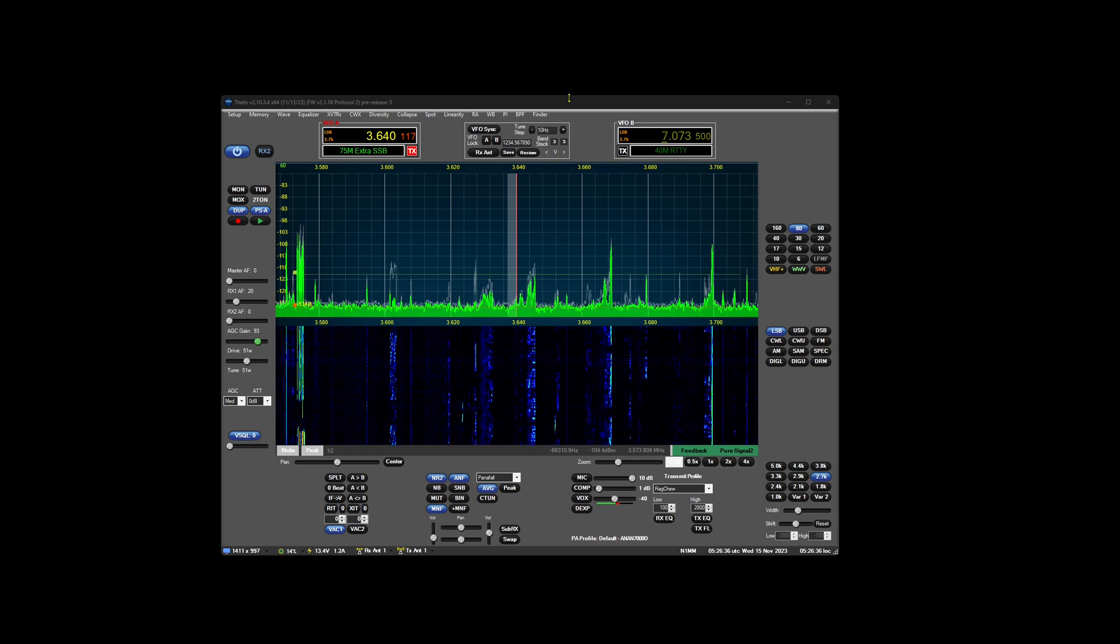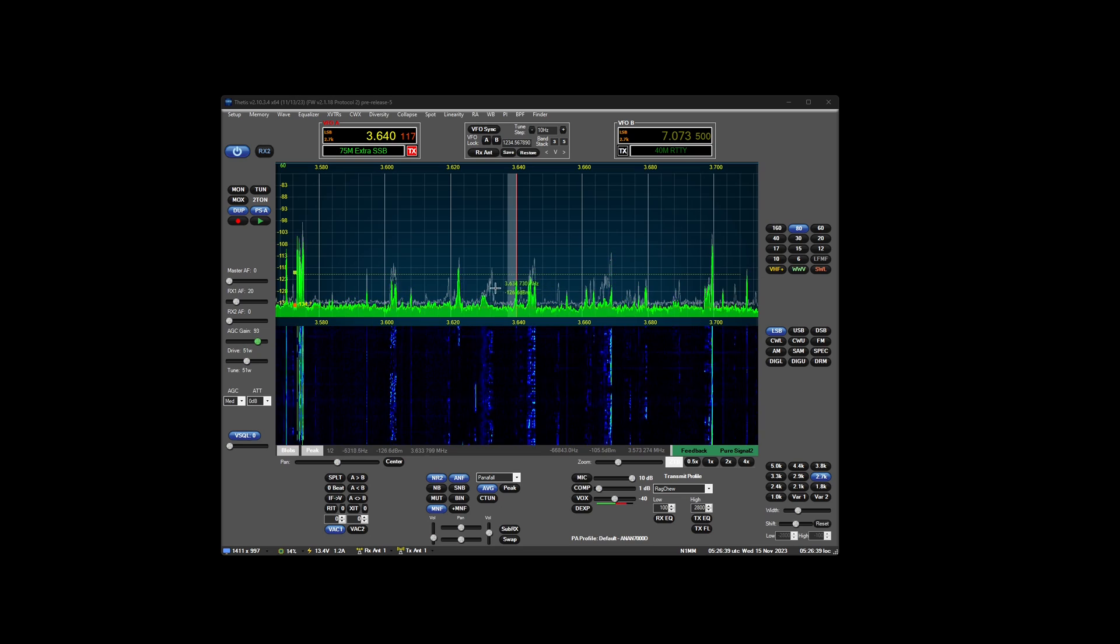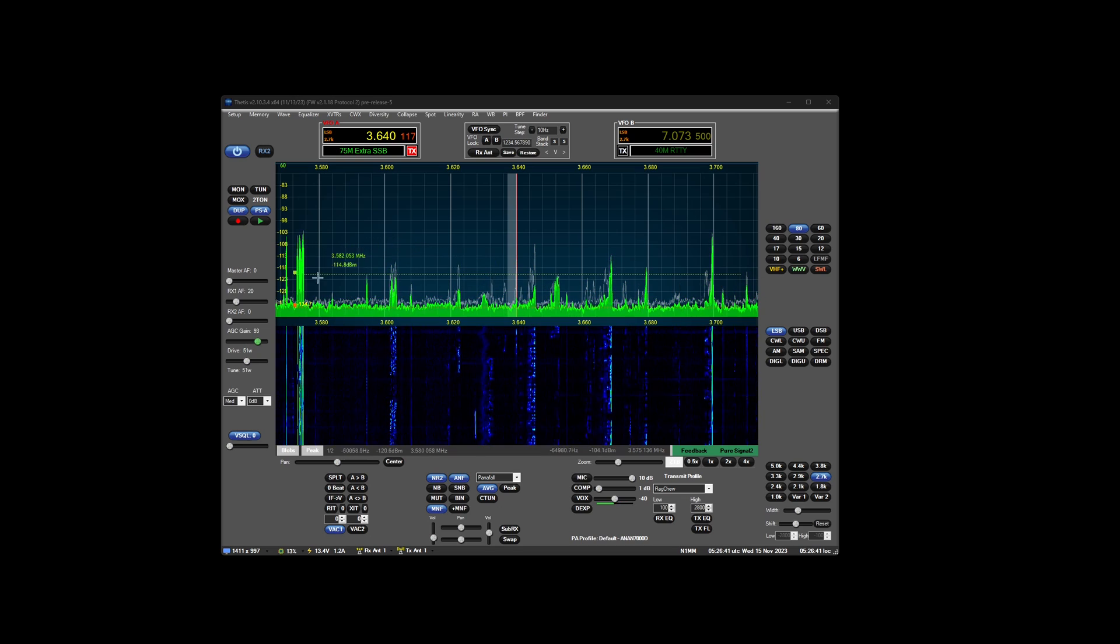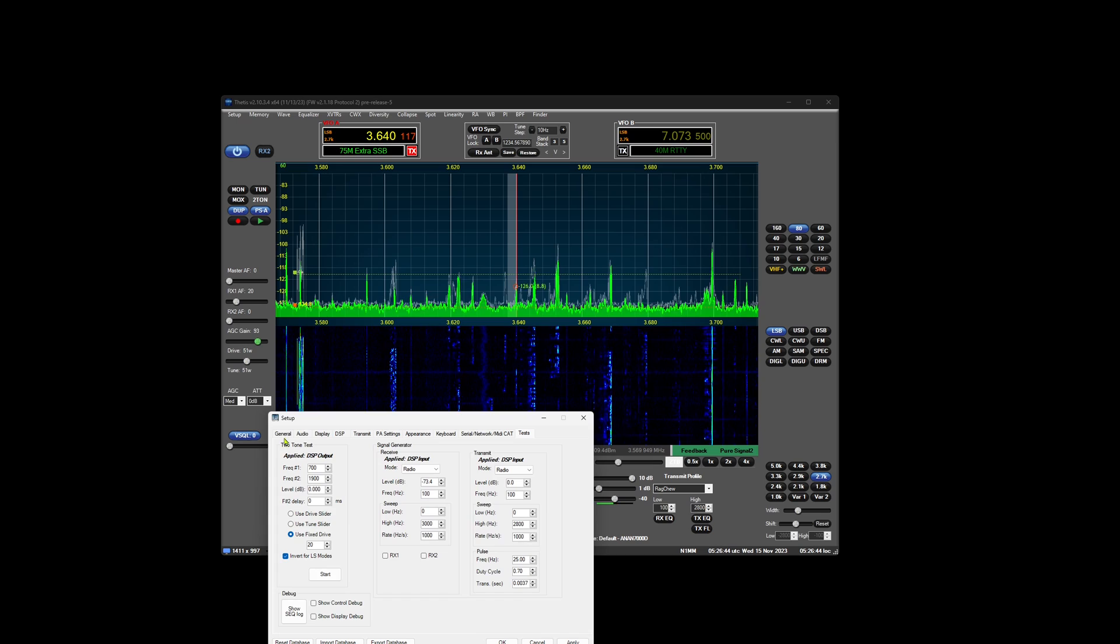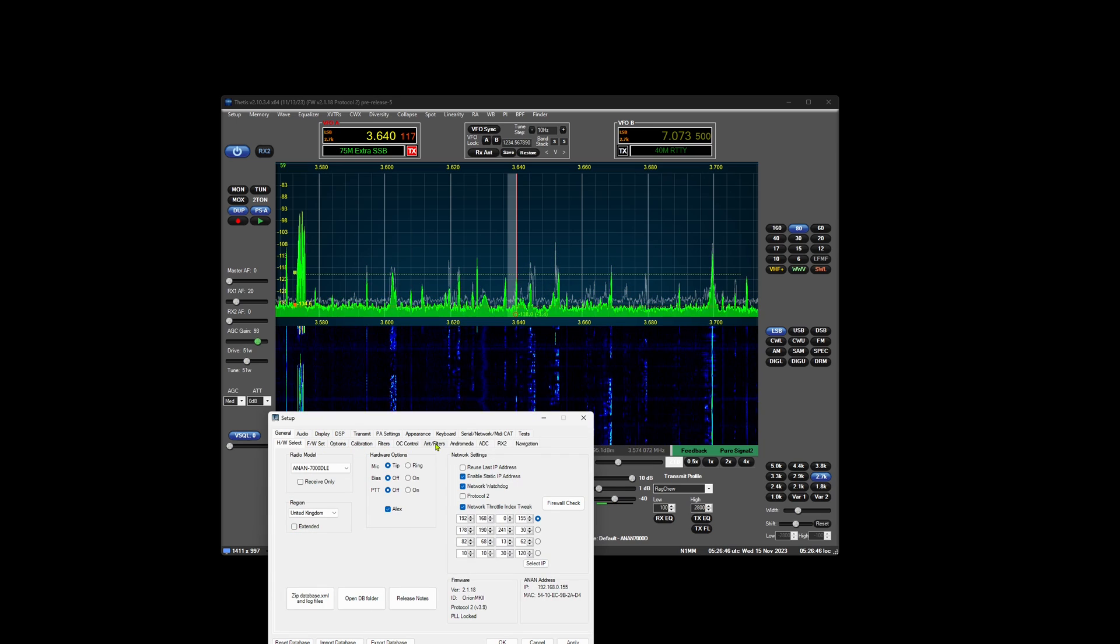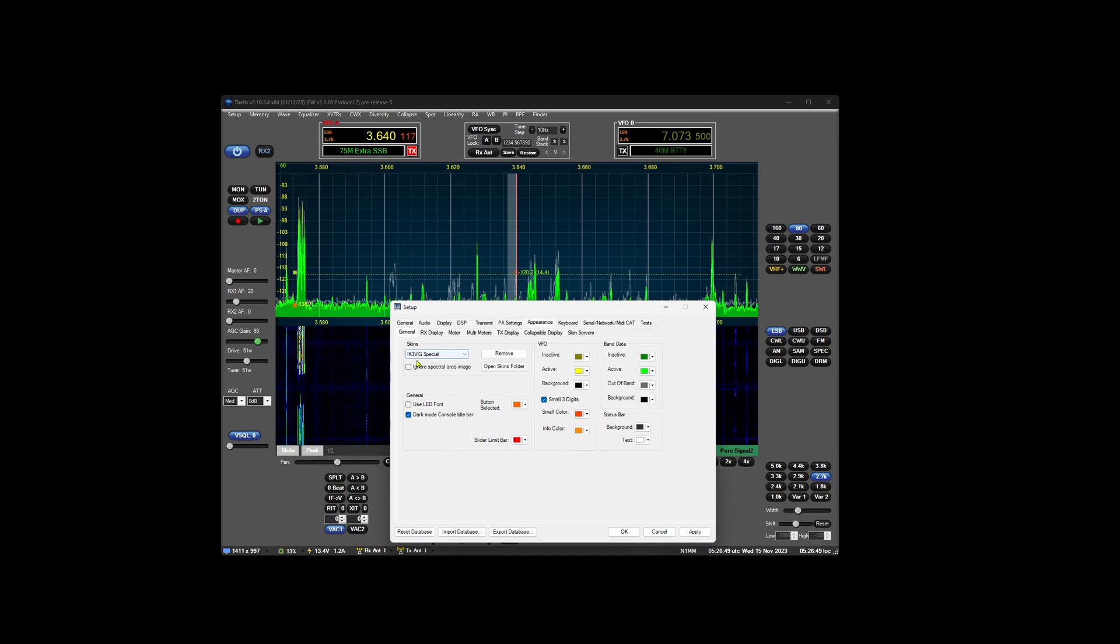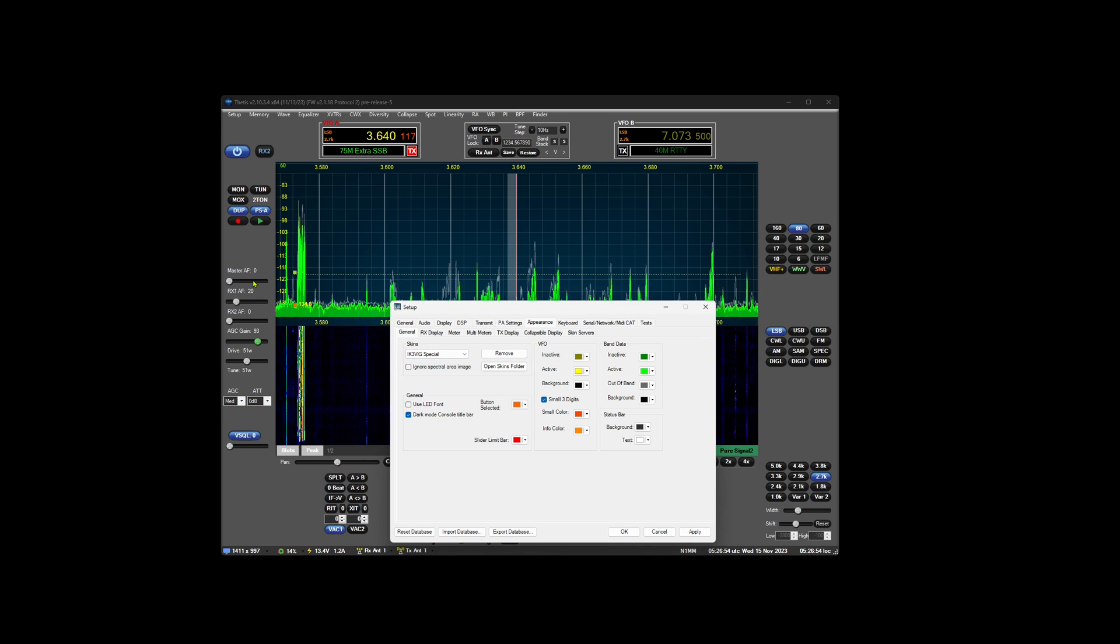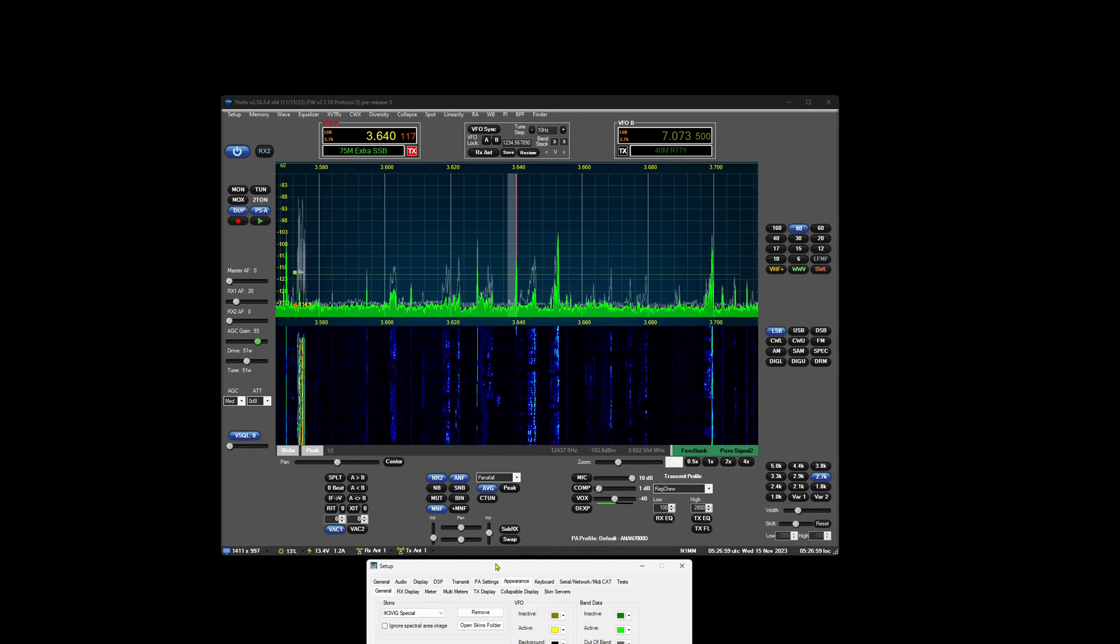A couple of other things as well, and it's related to the fact that the skin that we install as default, which is here, IK3VIG special, the default skin is missing some of these new buttons and things, so they don't show up properly.